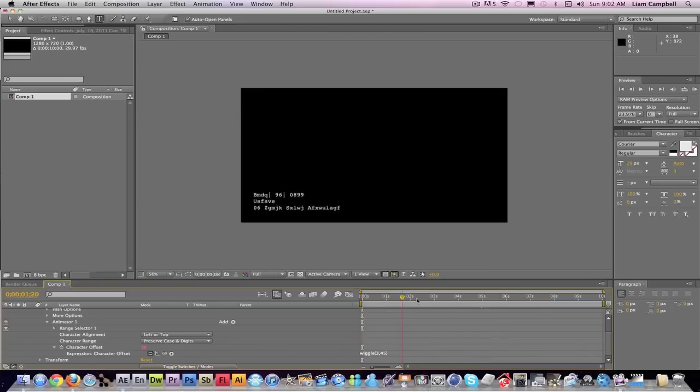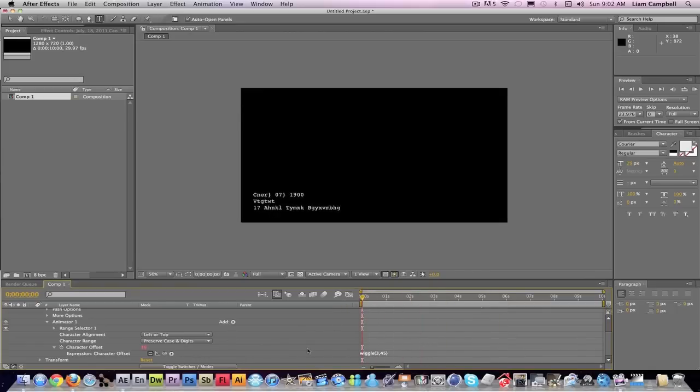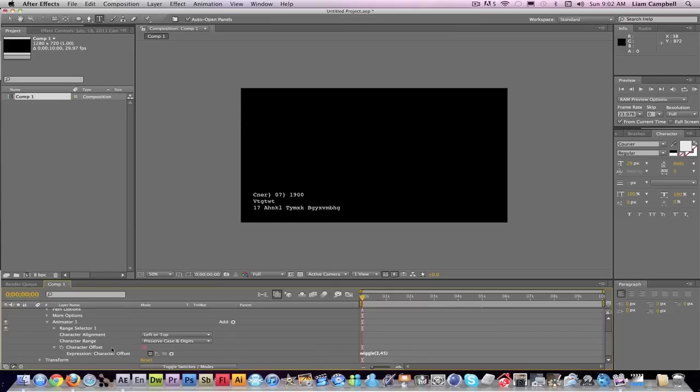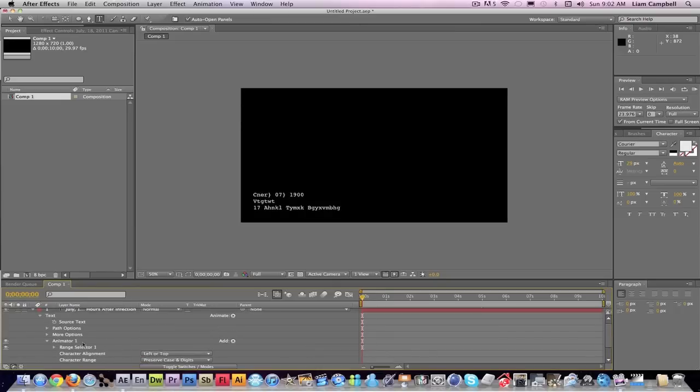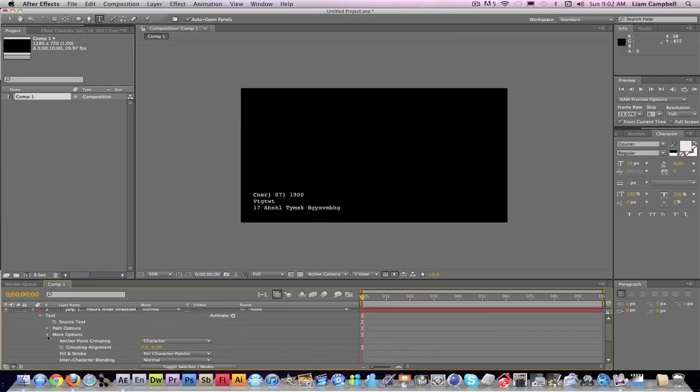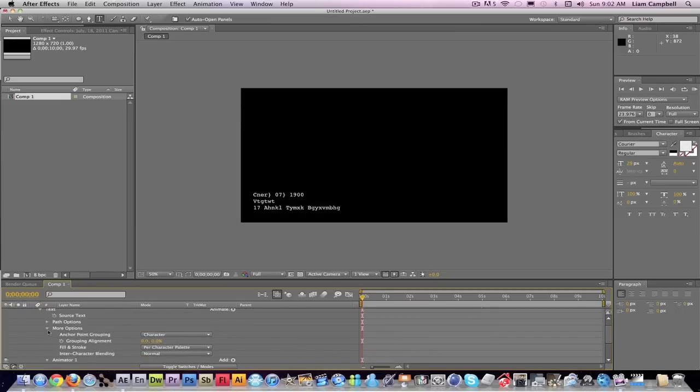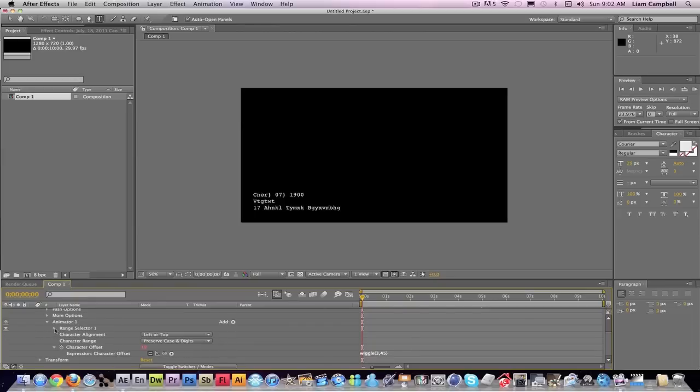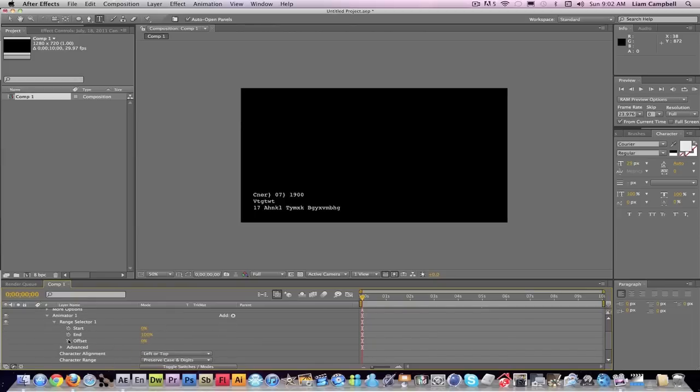And then to make the text reveal itself, what you're going to do is go up to Range Selector, sorry. And you're going to make a keyframe at the beginning to add zero of the offset.